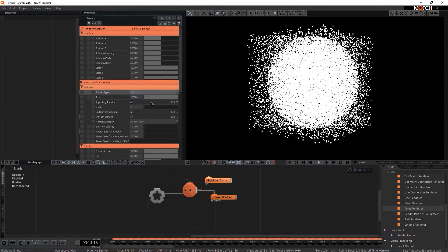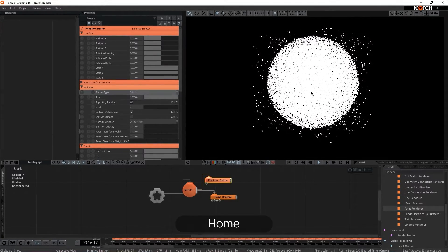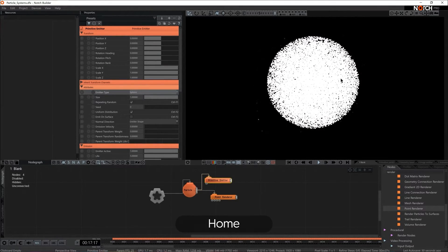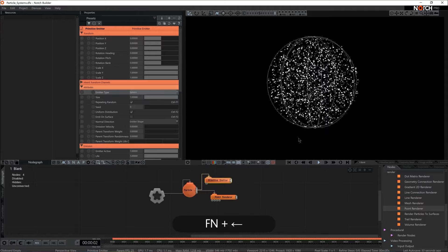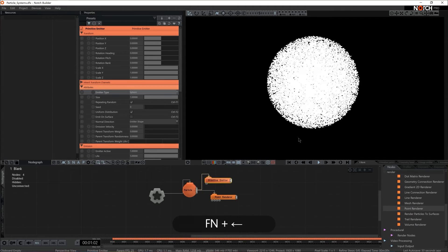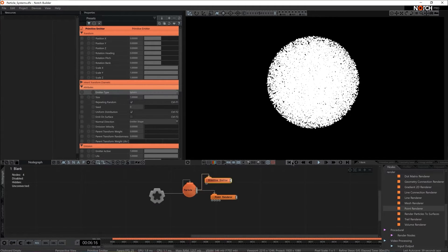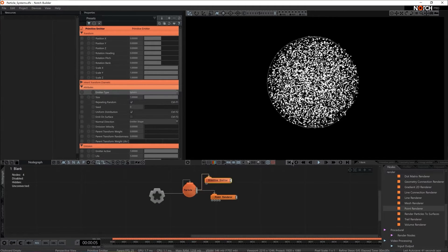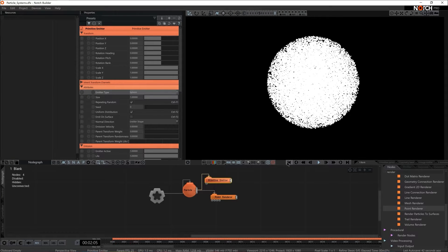If you want to reset your playhead all you have to do is press home or if you're using a laptop that would be fn and arrow key back. You can actually do that in Notch UI as well just press this first button right here.